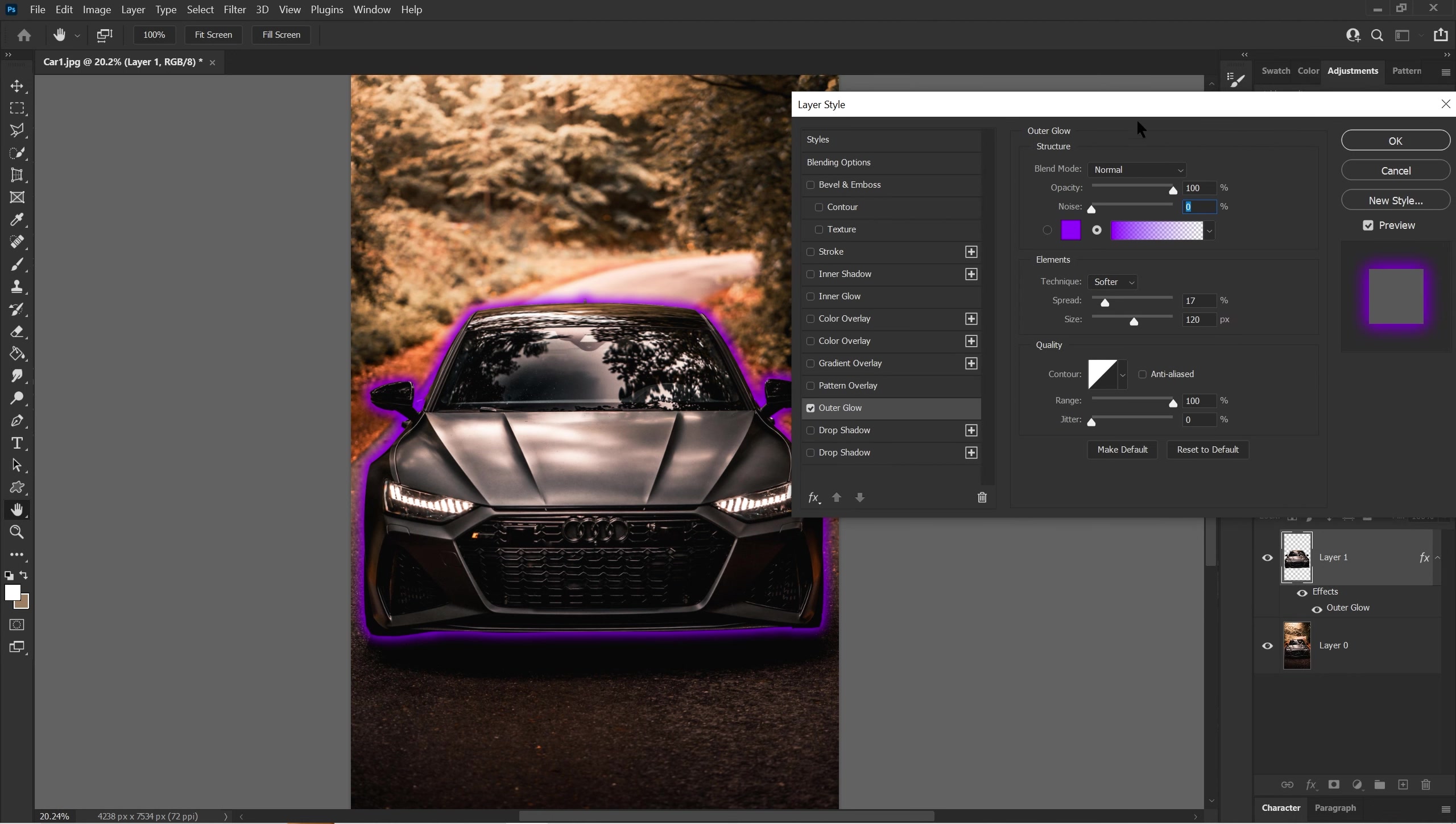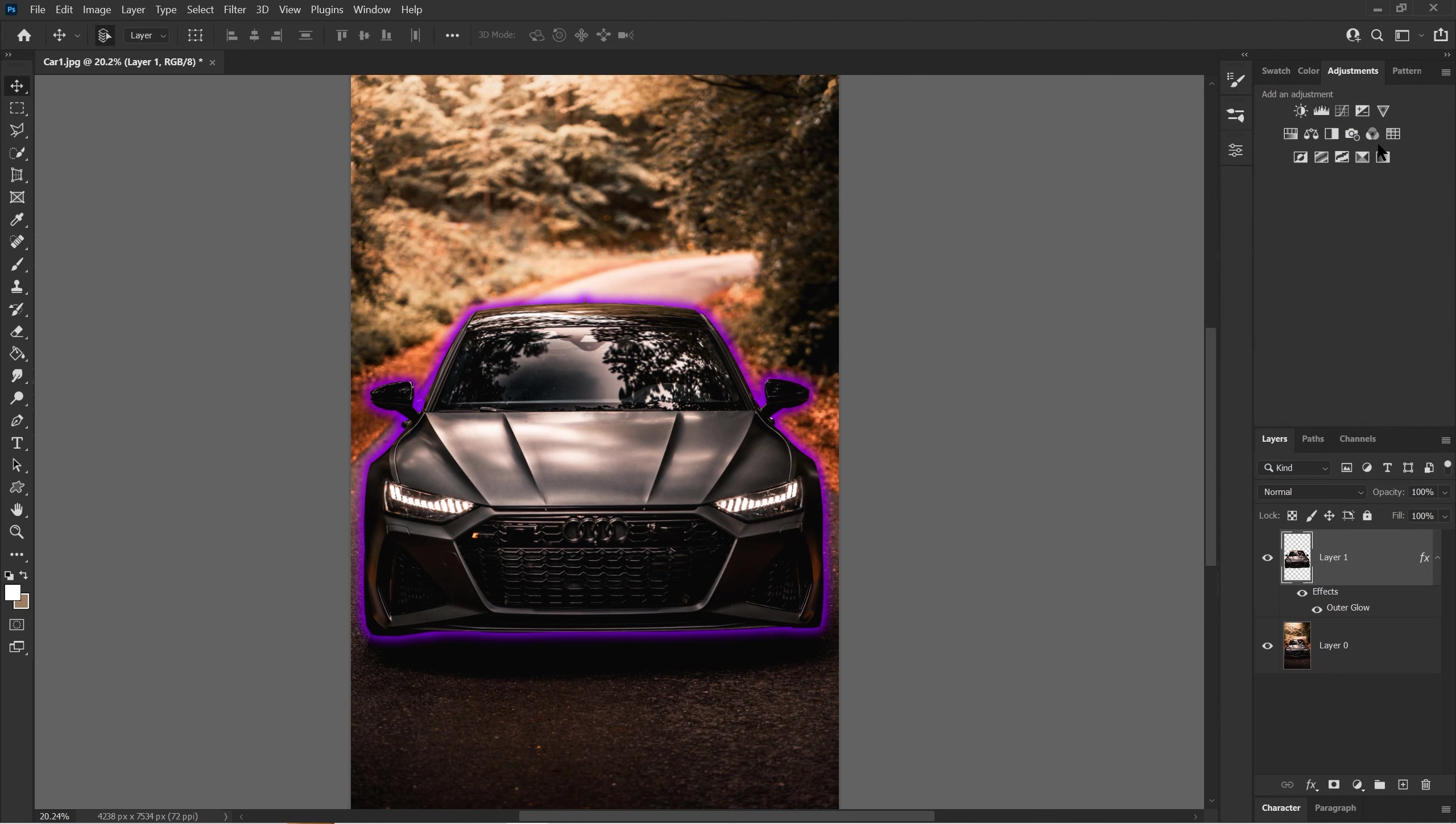These are how to use the outer glow settings on your image or selection. Thank you for watching, and see you next time.